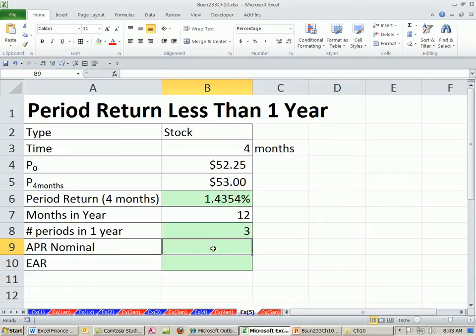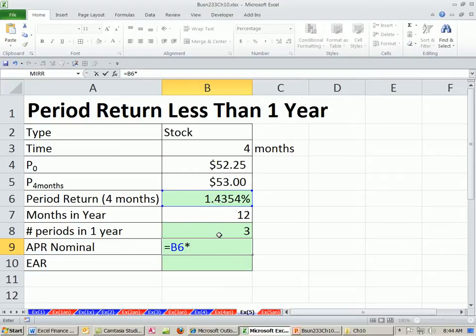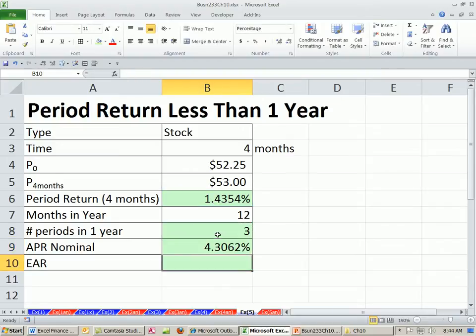For APR, the definition is: take the period rate times the number of periods. So we have 4.13%.